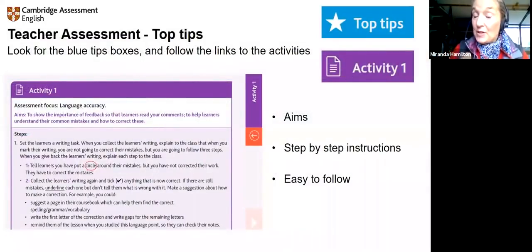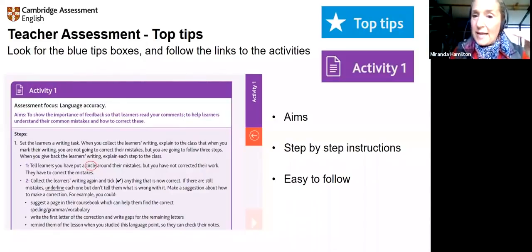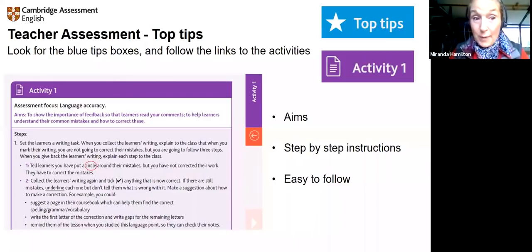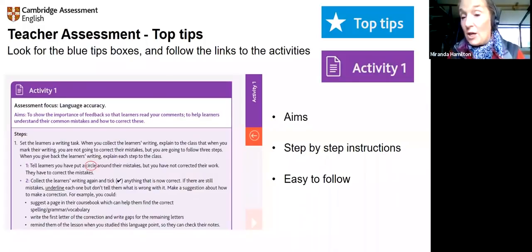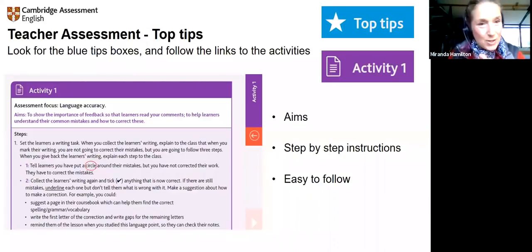Look out not only for the tips boxes but also for the activities. When you see Activity 1, follow the link to try it — that will help you practise it. When we provide you with activities, we give a very clear step-by-step explanation of how to do it. We have aims, so you know what you're doing and why. For example, the focus here is accuracy — to show the importance of feedback so that learners can read comments, understand, and correct their mistakes.